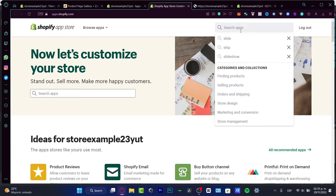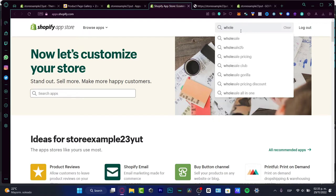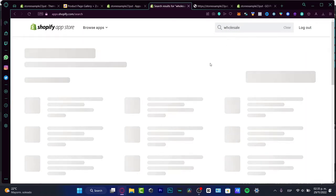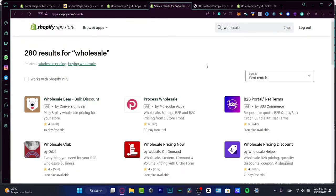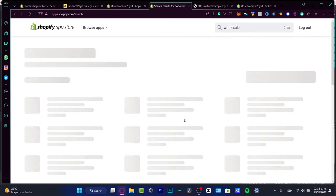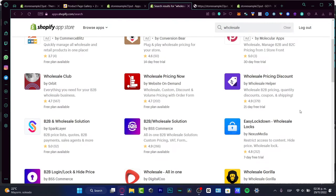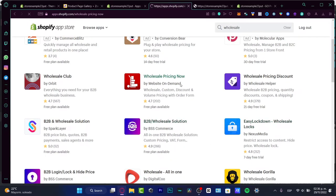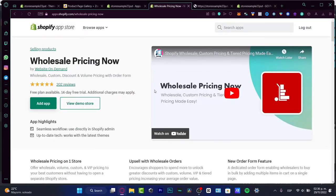In the search option, look for the keyword 'wholesale.' Here you'll see a few applications — this one has a 14-day free trial, this one has a 30-day free trial, and this one has a free plan available. I'm going to select the free plan option because I don't want to deal with trials. Following these steps is actually really easy.